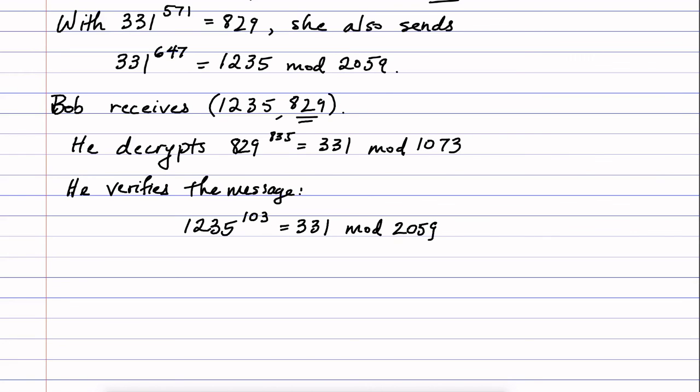So why does that work? This is because the number 1235 came from Alice encrypting the original message using her private key. That means it can be decrypted using her public key. When Bob sees that that works and he gets a message here that matches the other, he knows that it must have been Alice that sent this because only she could encrypt the message using her private key so that the public key would undo that encryption.